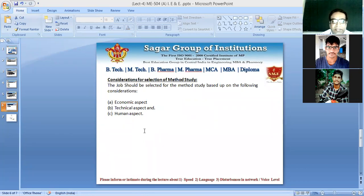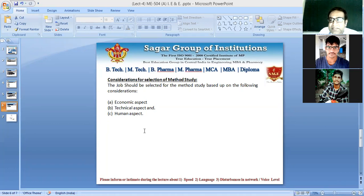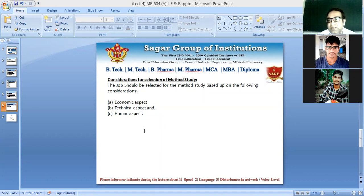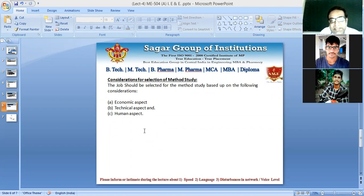The technical aspect: the method study person — typically an industrial engineer or planning engineer — should have technical knowledge and expertise in the job selected. A person selecting a job in their area of expertise will do full justice, while a new entrant cannot. Technical factors include jobs with inconsistent quality, operations generating a lot of scrap, and frequent complaints from workers regarding the job.